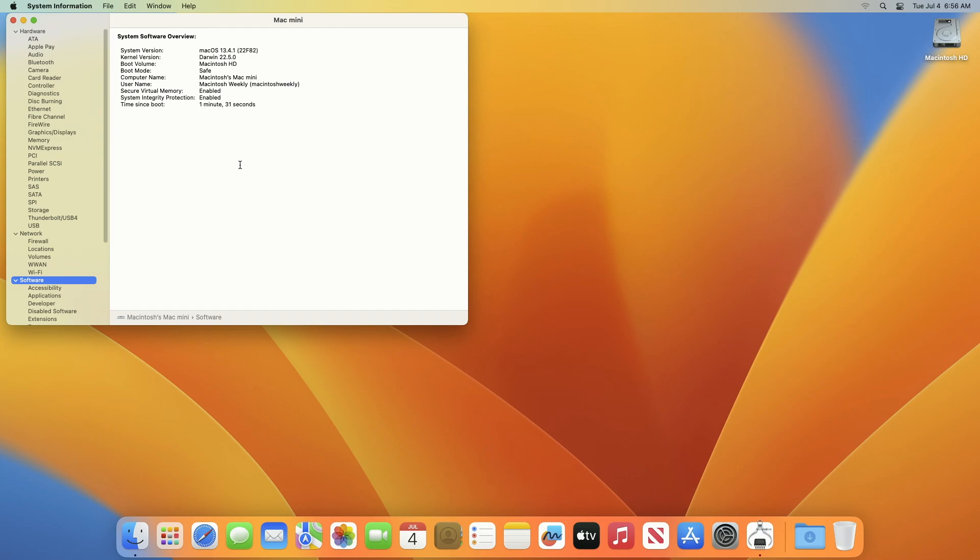And as you can see, the current boot mode is labeled as Safe, so the Mac has been successfully booted into safe mode.